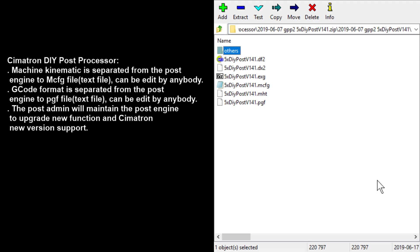The separation is done into an mcfg file and a pgf file. Both the mcfg file and pgf file are basically text files — anybody can edit them. After editing, there is no need to compile. Just set the file and it will post the program. It is something similar to gPost or PostHaste.